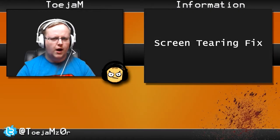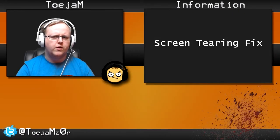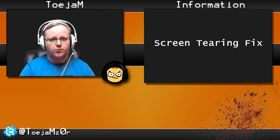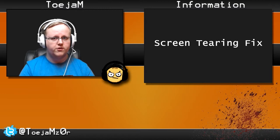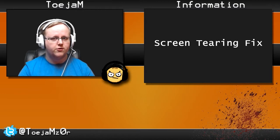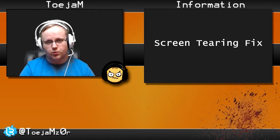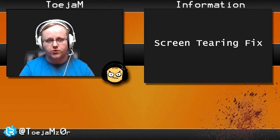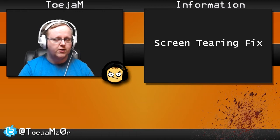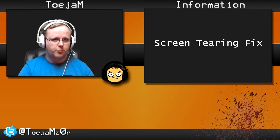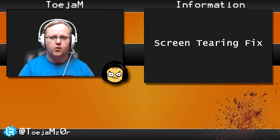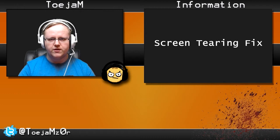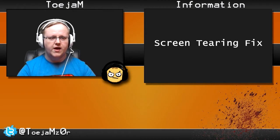Hey guys, ToejaM here. I was having an issue with tearing on my stream. It was being broadcast as tearing as well, so everybody watching was seeing this issue too. I was noticing really bad tearing on my OBS preview screen, so it was definitely visible that it was there.